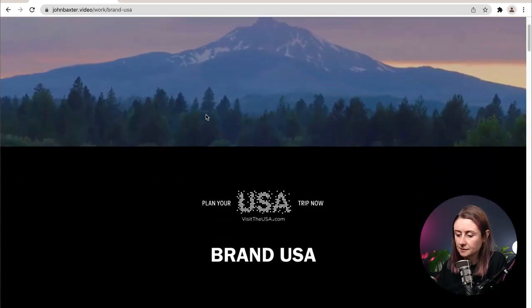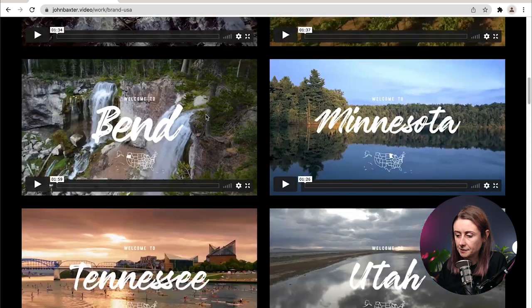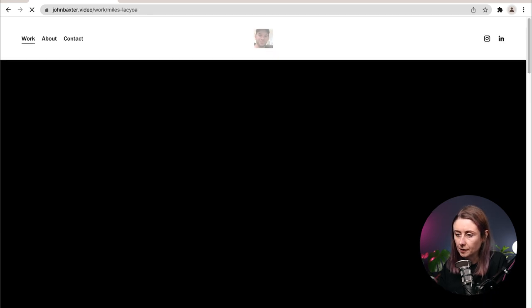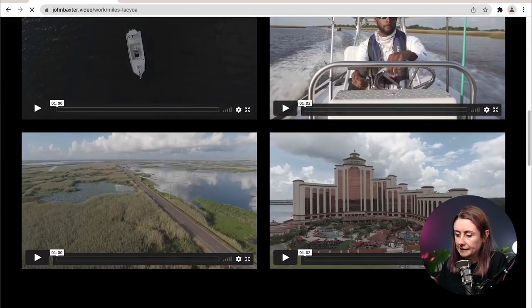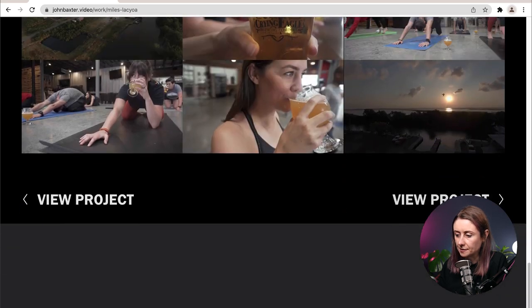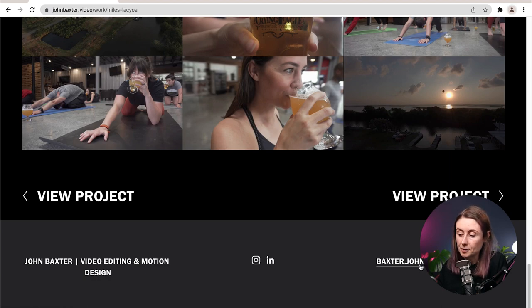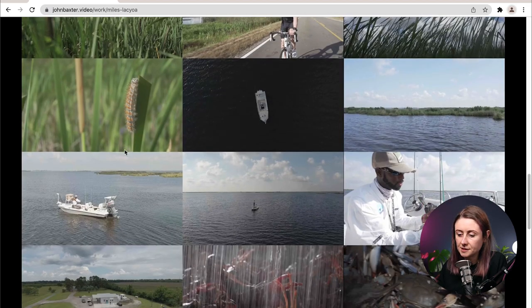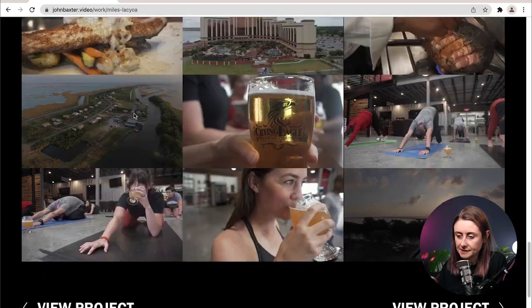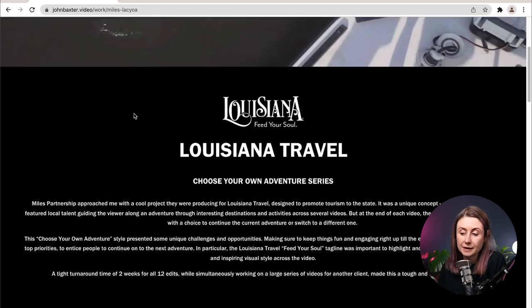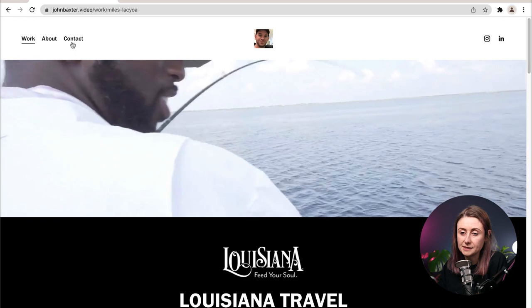Let's go into one of the projects. It's nice that you've got a bit of background about the project, and it's nice to have "View Project" to click to the next one. But if it just says "View Projects" I don't know what it is, so think about whether that can be the title of the project. It's nice to have your Gmail at the bottom, but consider something like hello@johnbaxter.com. Think about adding more behind-the-scenes content. Do you have any testimonials you could put on the projects? Can you show any results the client got from these videos?